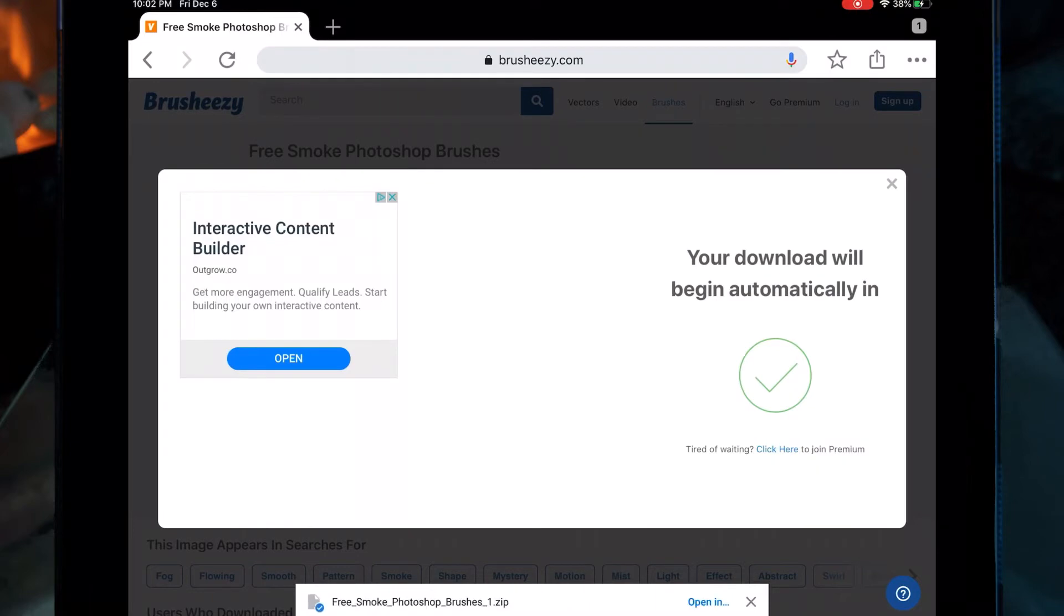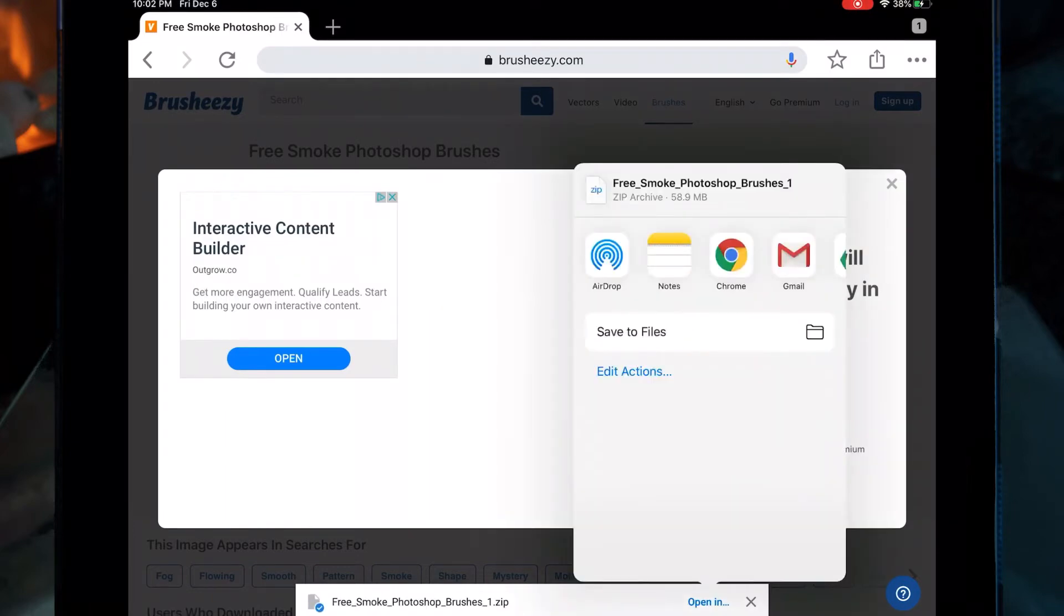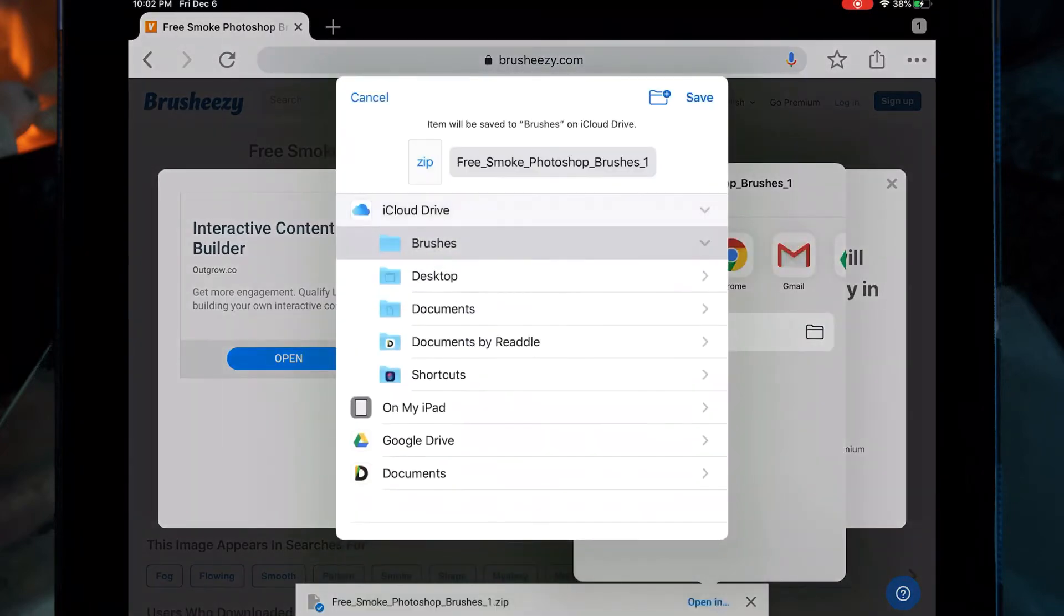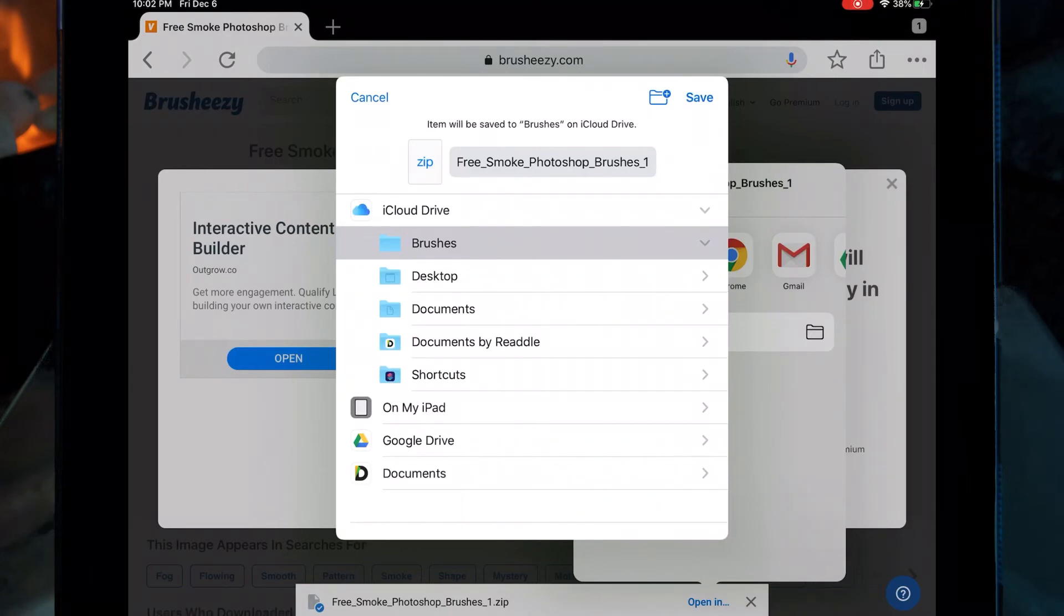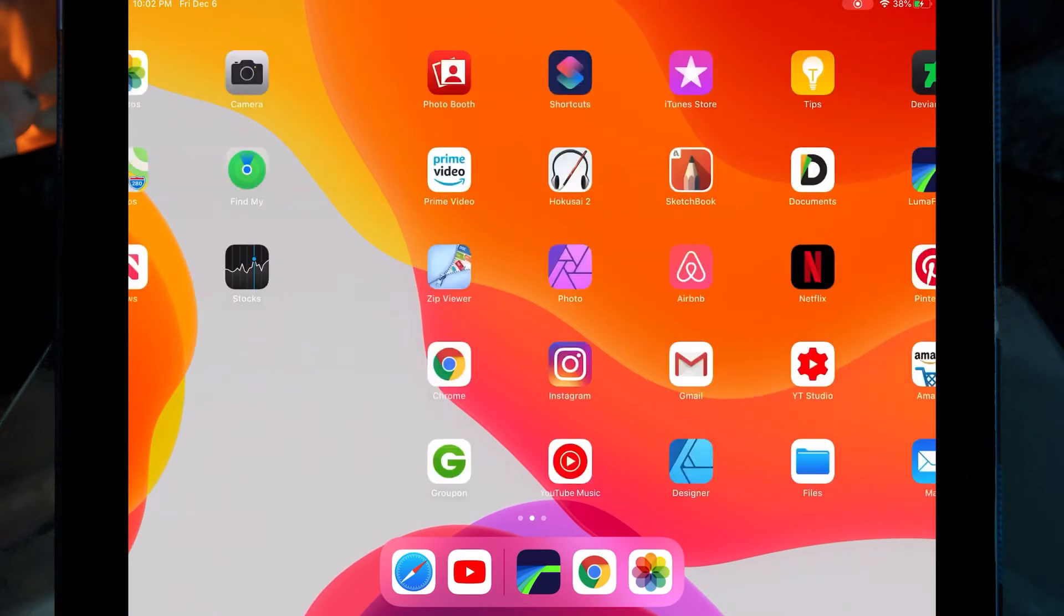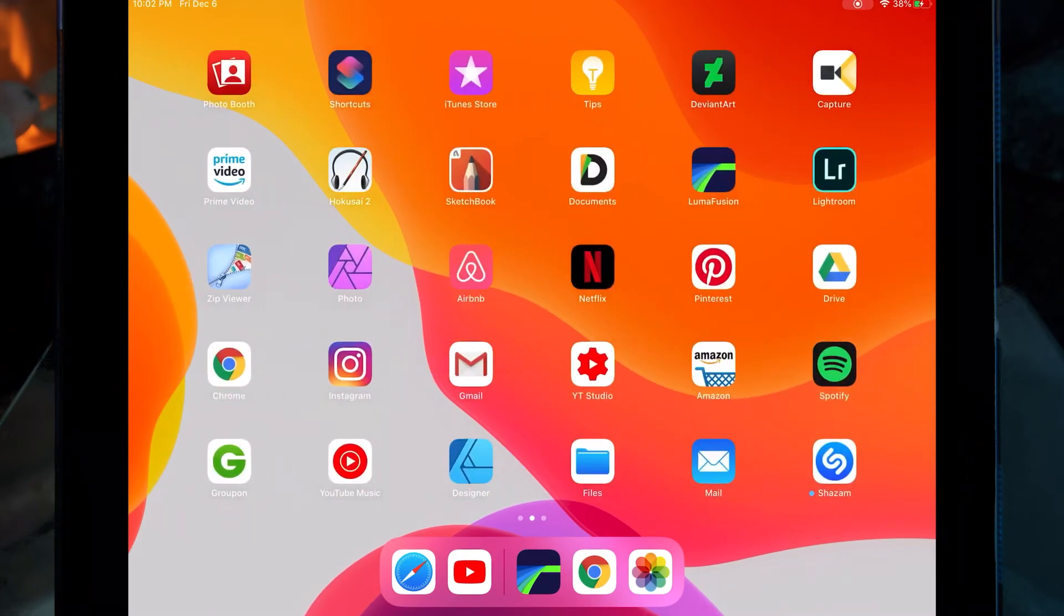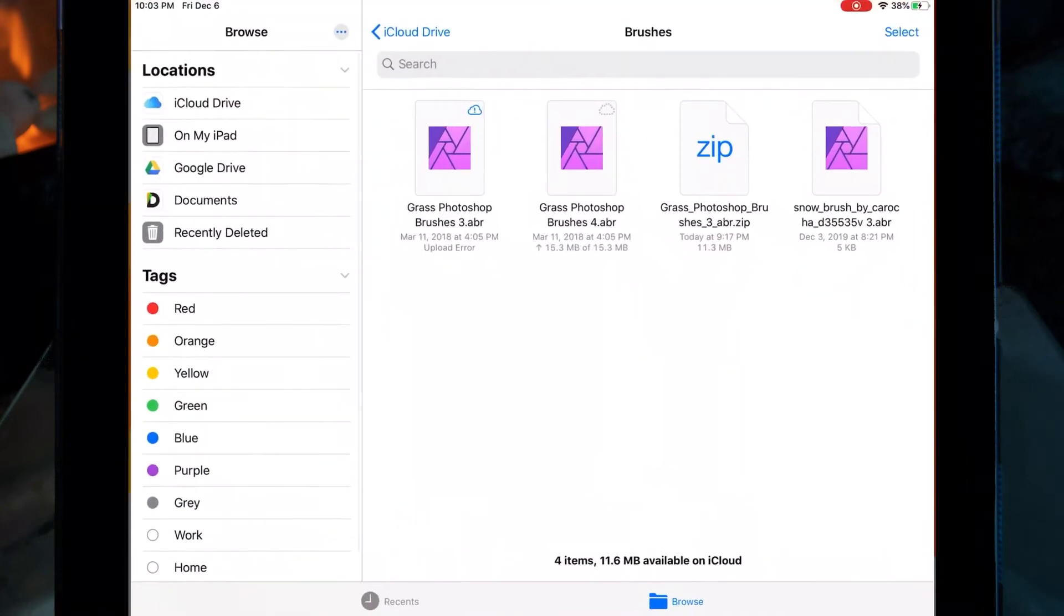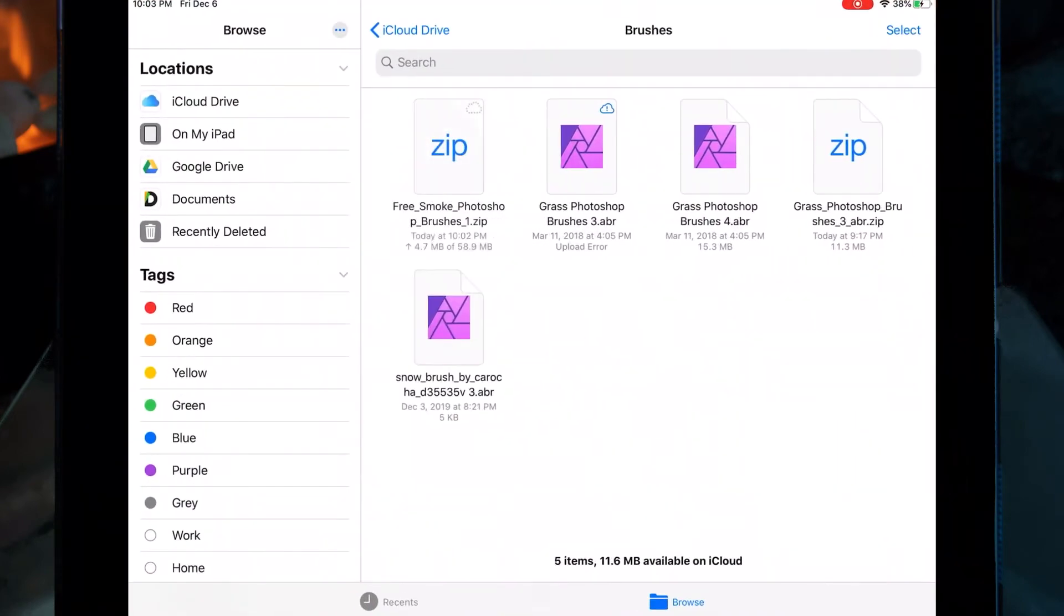I'm clicking open in save to files and I'm saving it in the brushes folder that I made, which is on the iCloud drive. Then I'm going into the files app and I'm in the brushes folder on the iCloud drive.